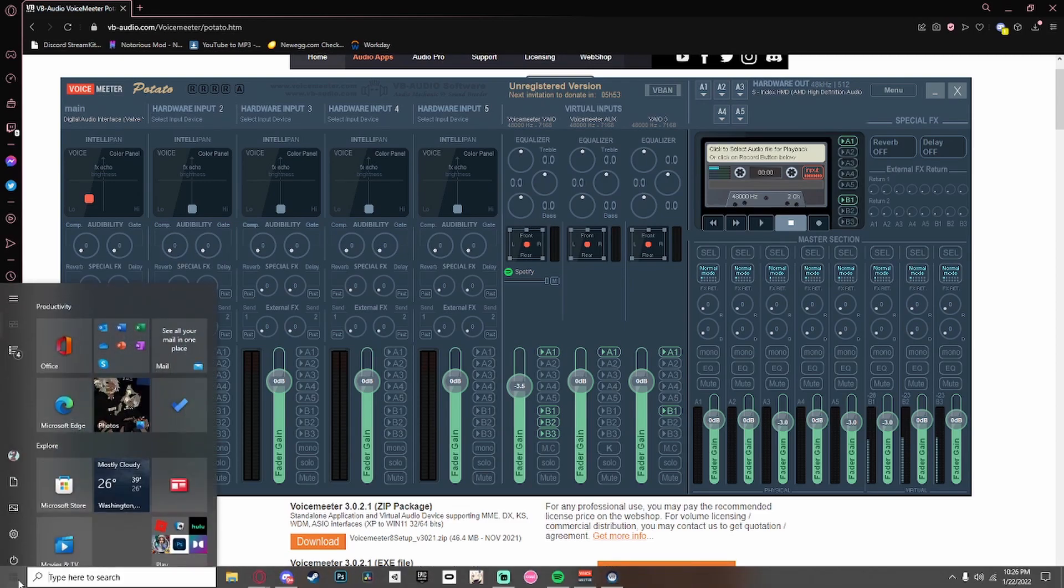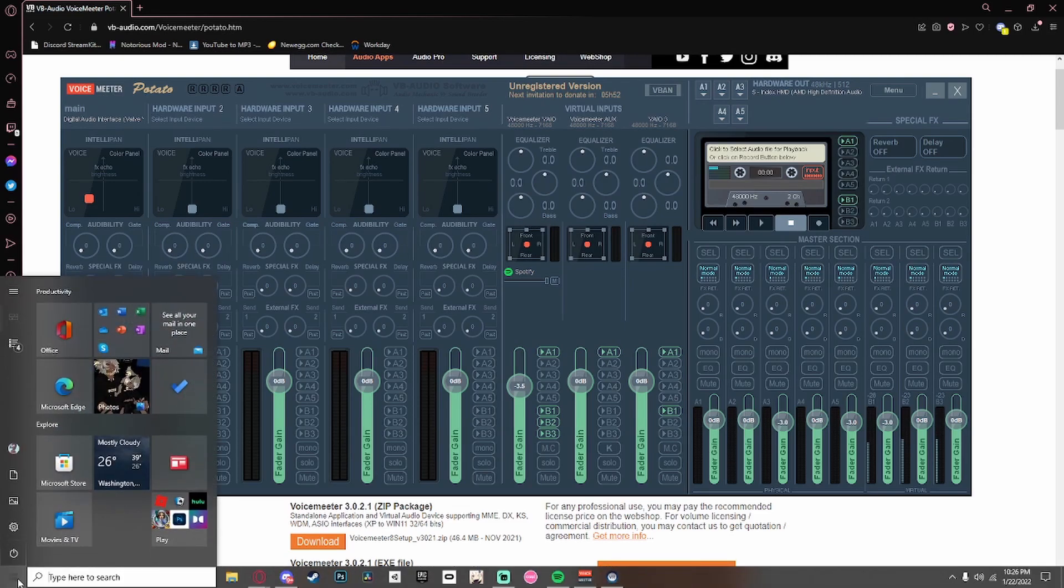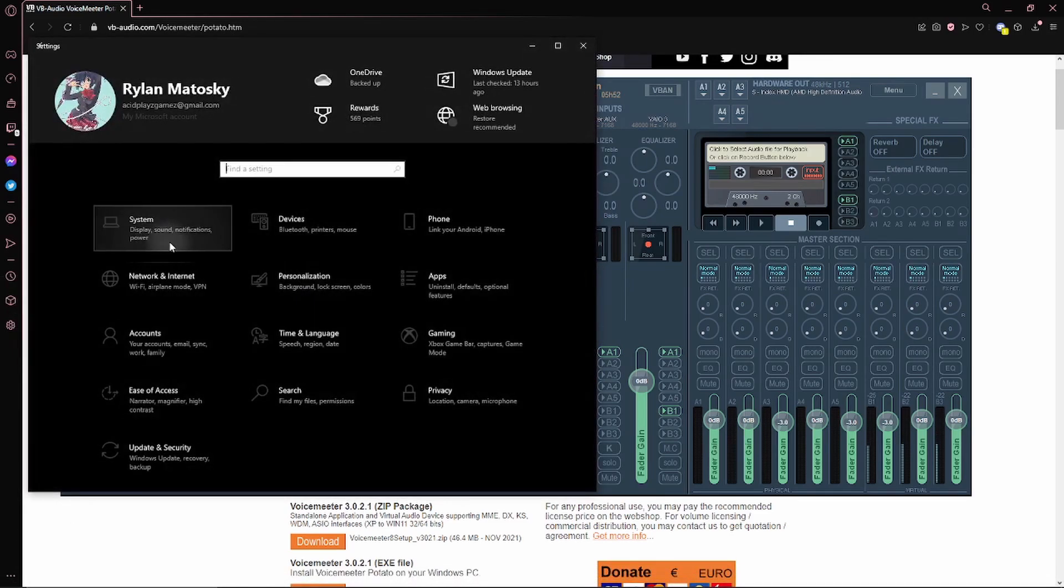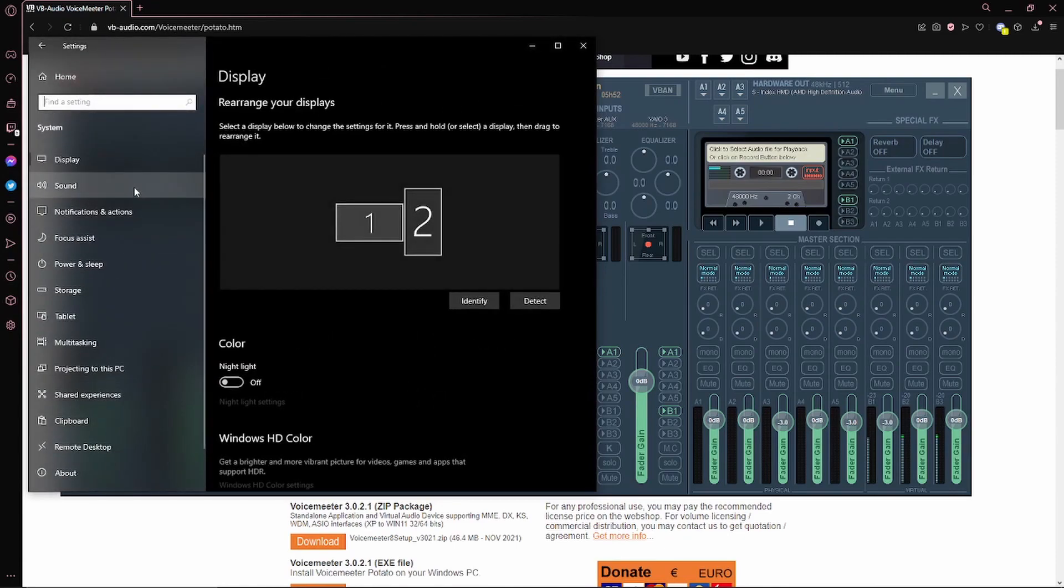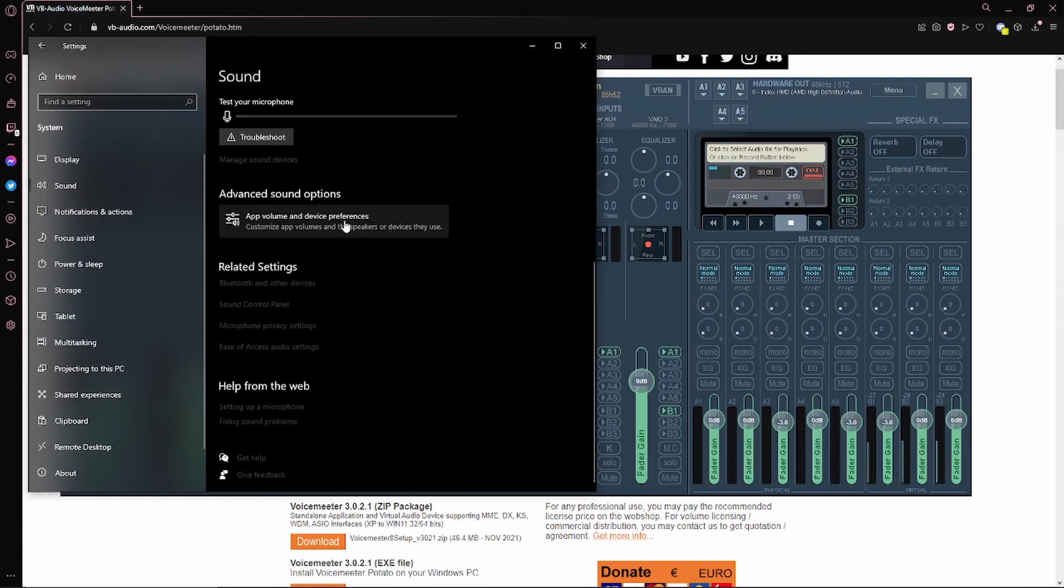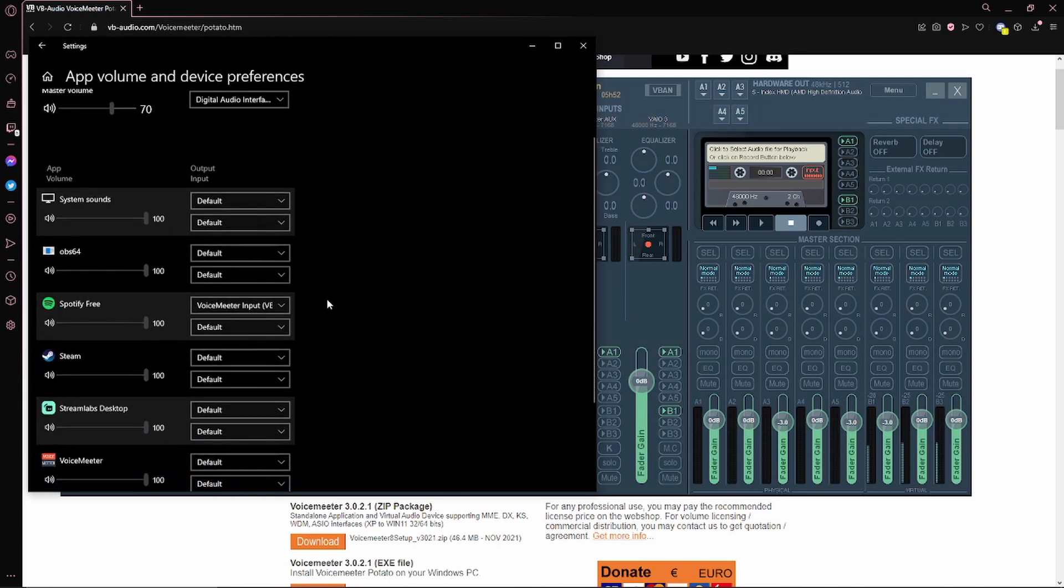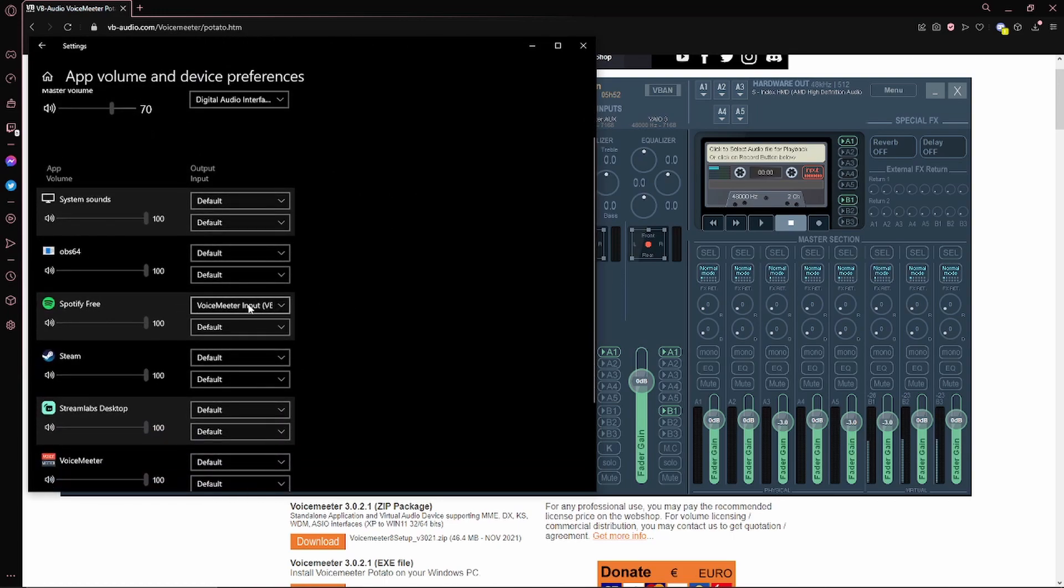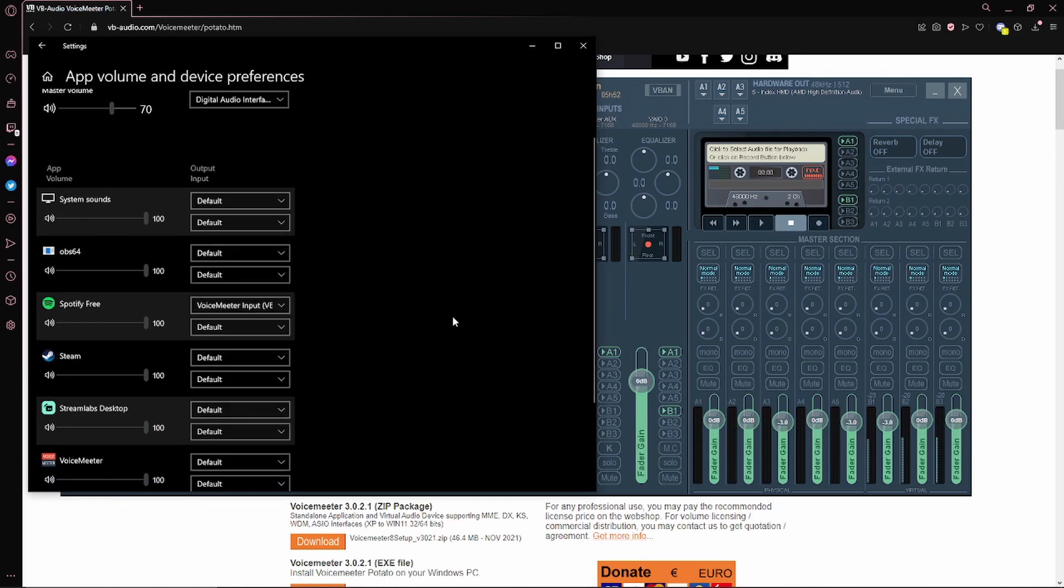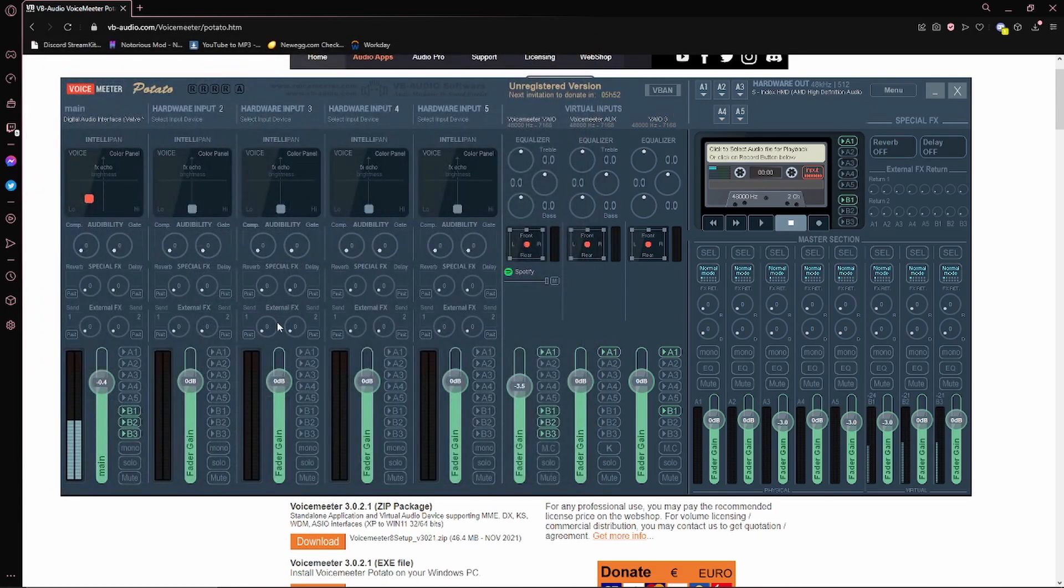Next you want to go into your settings by clicking the Windows icon, click Settings, System, Sound, scroll down to where it says App Volume and Device Preferences. And where your Spotify is, you're going to want to change that to where it says VoiceMeeter Input. Close out of that, that's all you need.